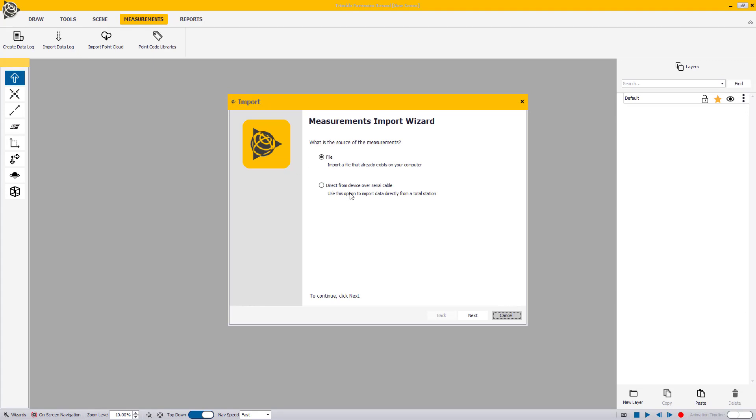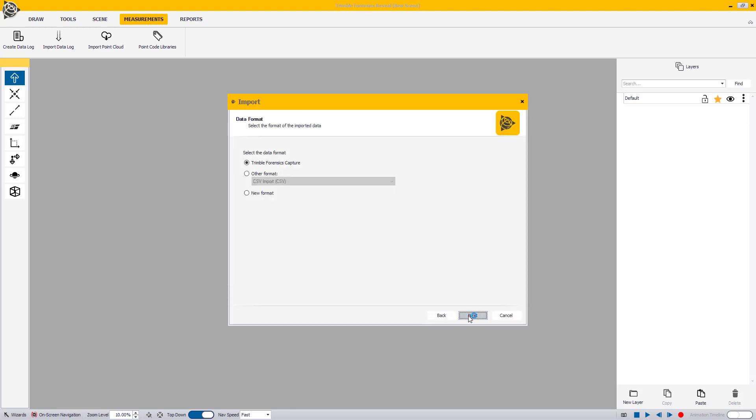Since you have already transferred your .capture file to your computer, select the File option and click Next. On this window, select the Trimble Forensics Capture option and click Next.